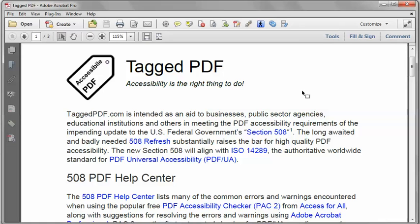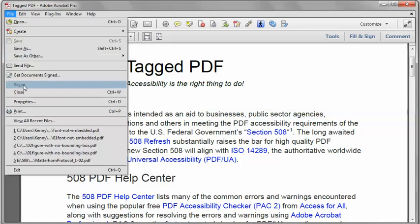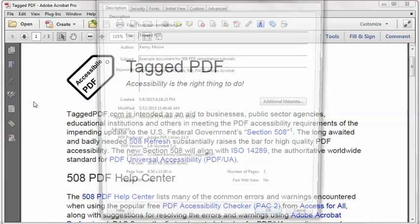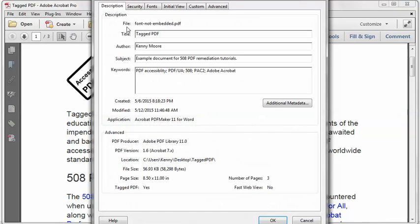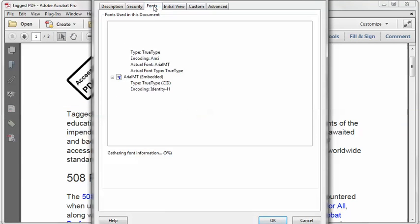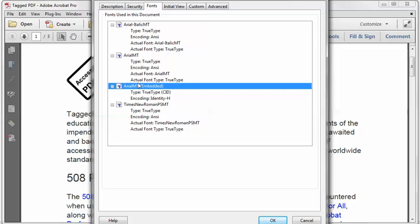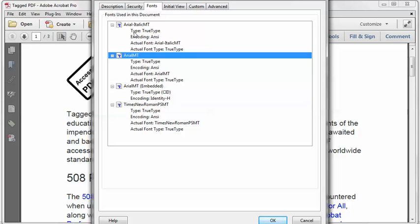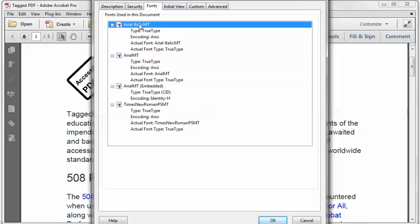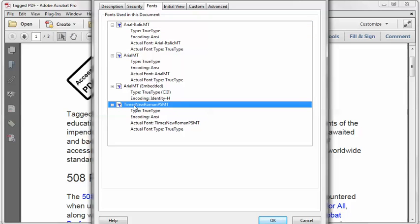In Acrobat Pro, if I want to, I can go to the File menu, select Properties, and on the fonts tab, I can see that I have one font that is embedded, but I have three that are not. They should say either embedded or embedded subset, and these three do not. So I always want to make sure I embed my fonts.